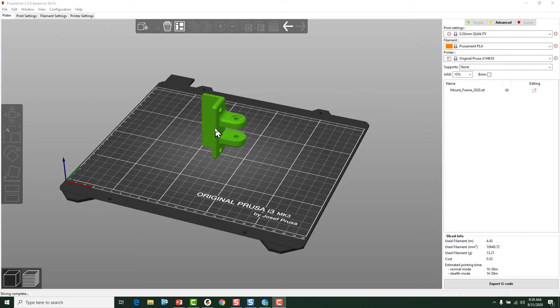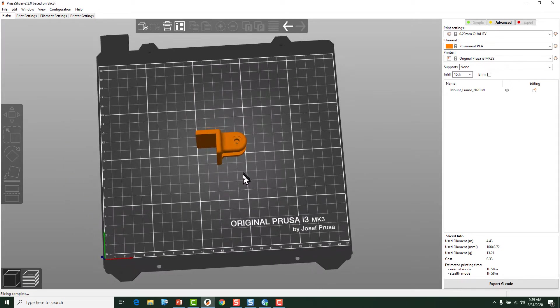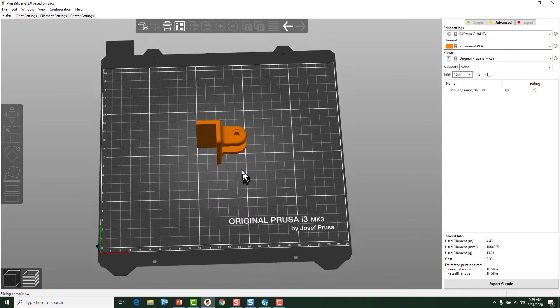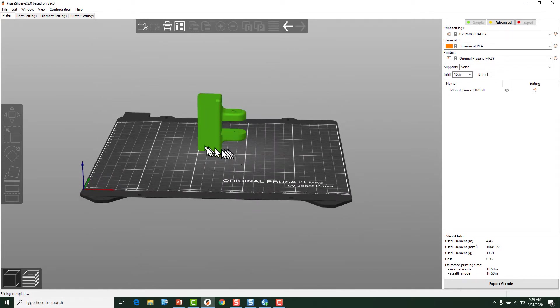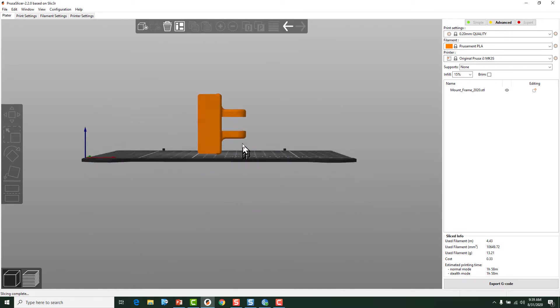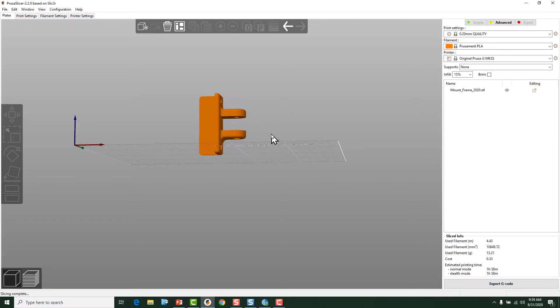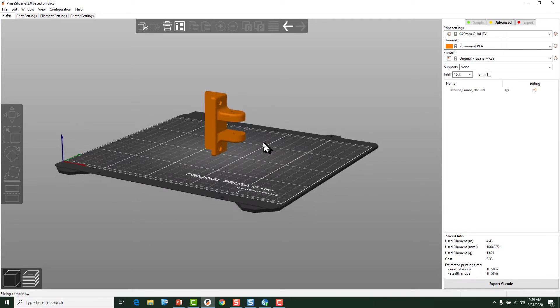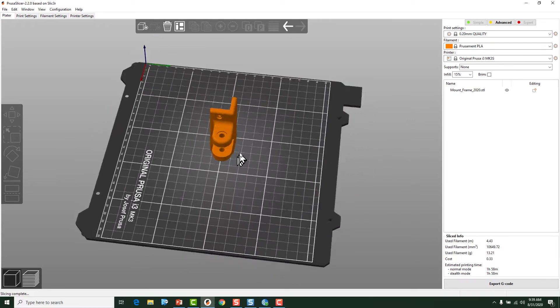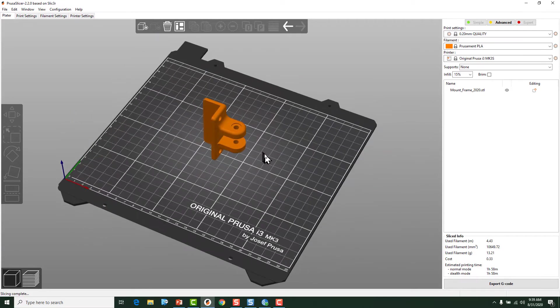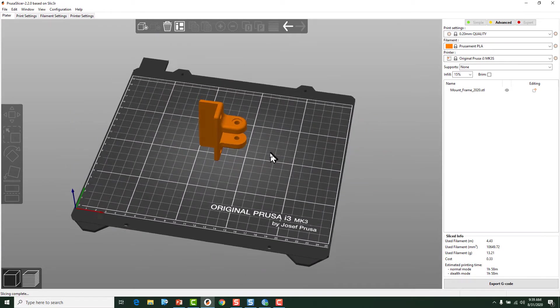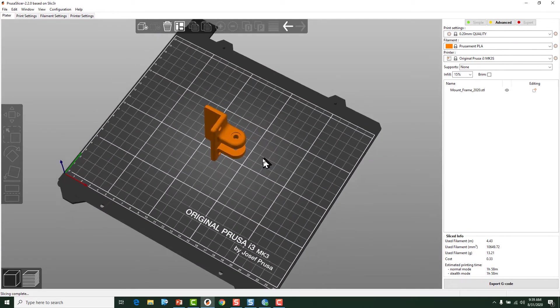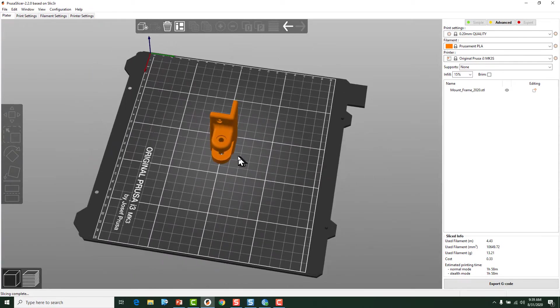This model right now is oriented to where we would print it looking down on it like that. So our layers are going to run across like this right here. Now, in my opinion, for this particular bracket and its application, that would probably be about the strongest way to print it.